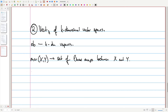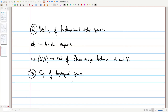The third category we'll work with today is the category Top of topological spaces. Your objects are topological spaces, and your morphisms are continuous maps — defined in the sense that the pre-image of every open set in the target is open in the domain. That gives us the category of topological spaces.